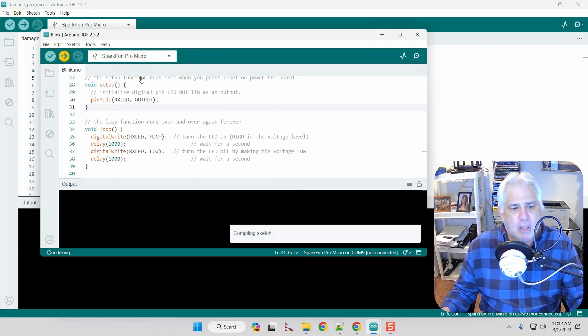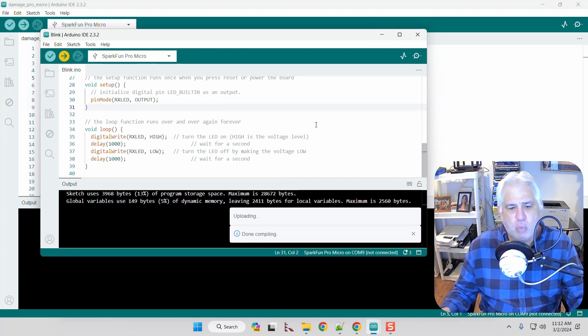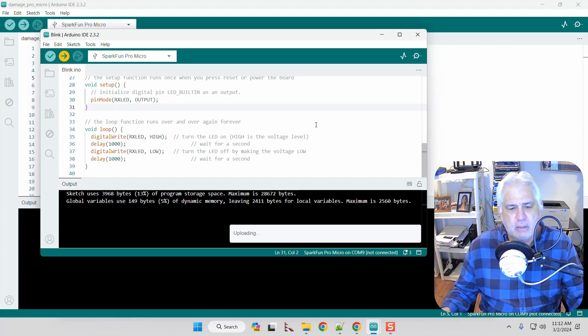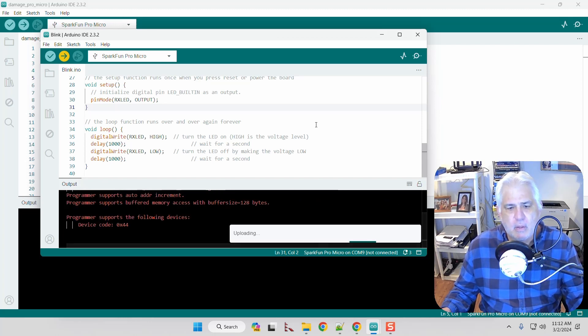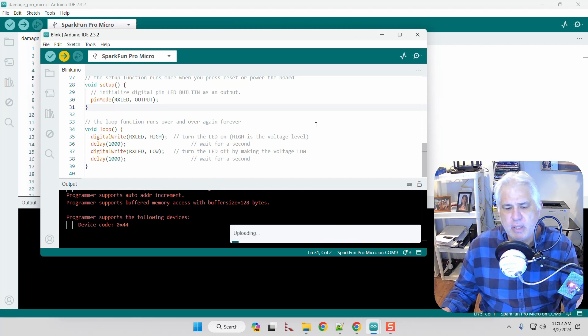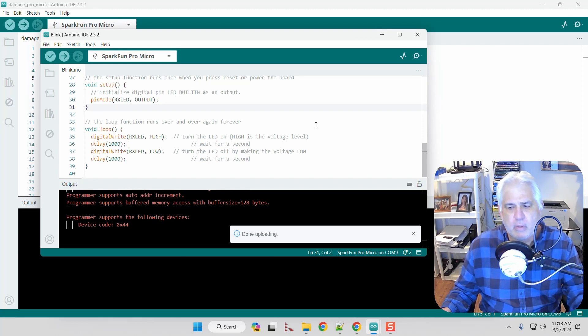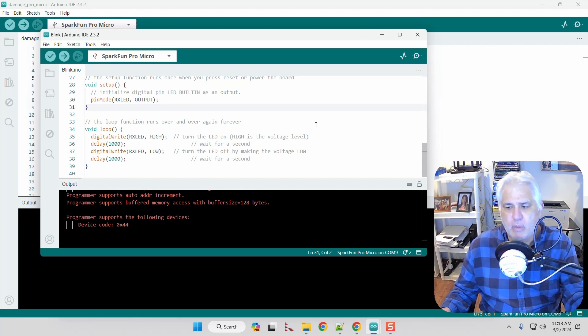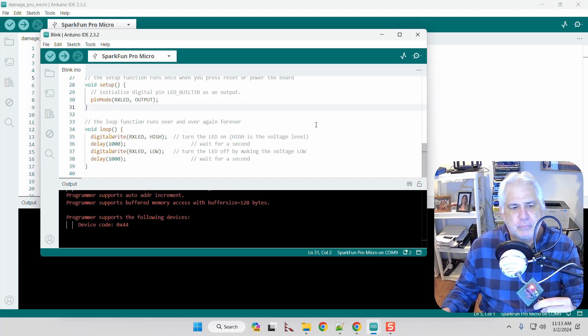I'm going to click to upload. And as soon as I see uploading, I need to press it twice. The reset button twice, which will then cause the bootloader to kick in the correct one and it'll load. And now we're back to where we need to be. So that's how you get around that problem.